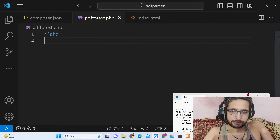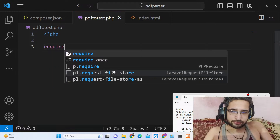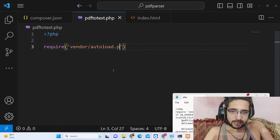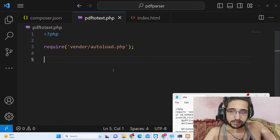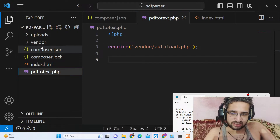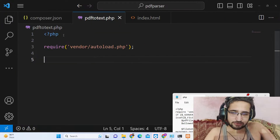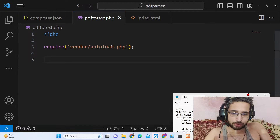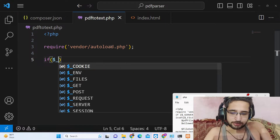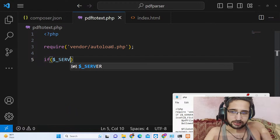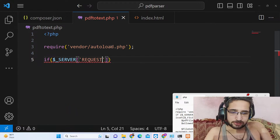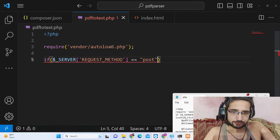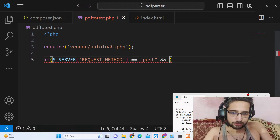Now we will write the PHP code. First of all we will require the library. We are using a library that I have written — after you purchase the source code you will get this library, which will automatically extract the text from the PDF document and show it in the modal window. Then we will simply check if the request method is equal to POST and also if the file is set or not.